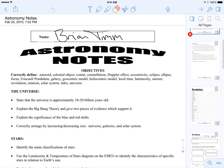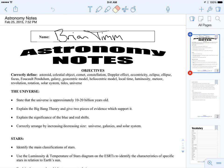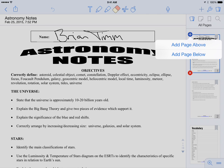Now a few things you can do here. First off, you can add pages by clicking on the plus sign. You can add a page above, you can add a page below if you want an additional page of notes to go in there. You can also hit this X to remove that page. I'm not going to do that.